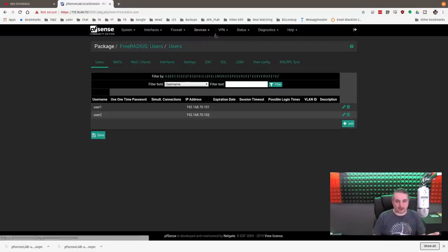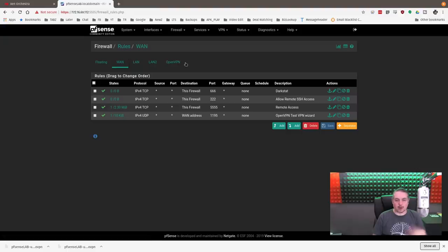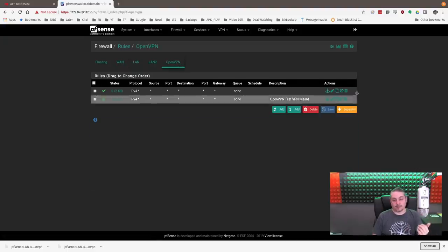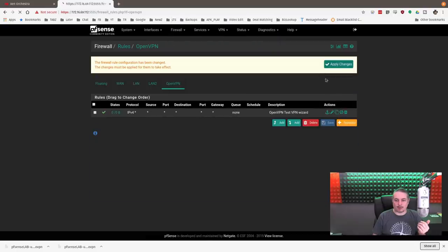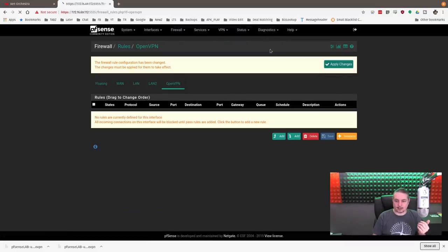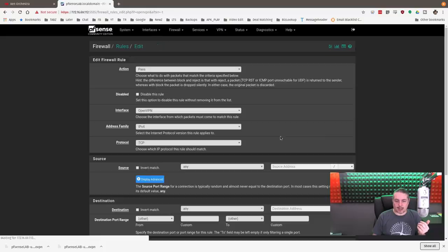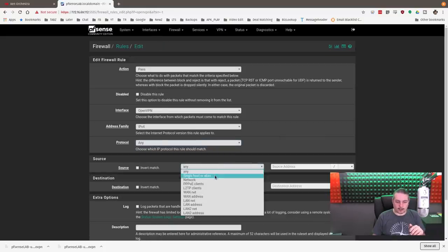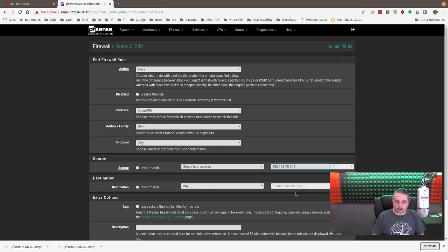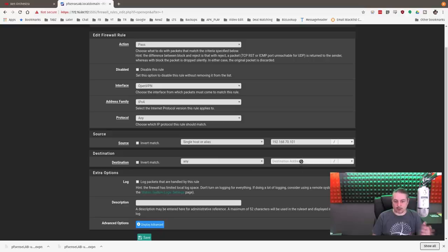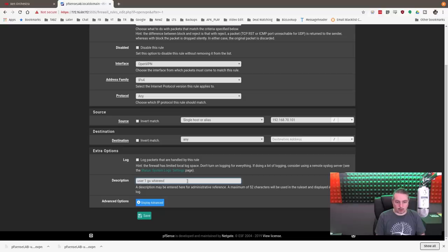Now before we even bother connecting, I'm going to go over here to the firewall and we'll go over to the rules. Because I already know it's going to assign those addresses, but those addresses mean nothing if the rules let them go wherever they want. So we're going to go ahead and delete, delete, and let's add a very specific rule. Start with any, and then we'll say single host is 192.168.70.101. And we'll let 101 go wherever they want. So destination can be wherever they want. So 101 has free reign.